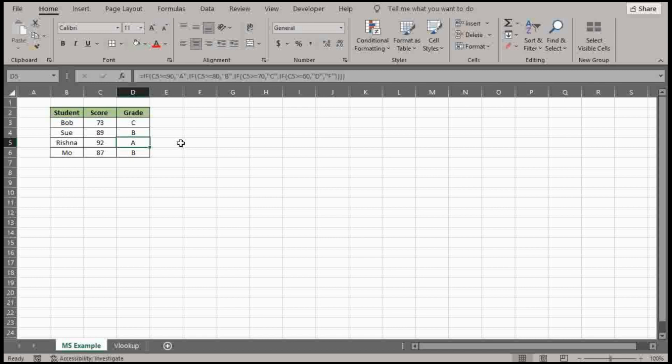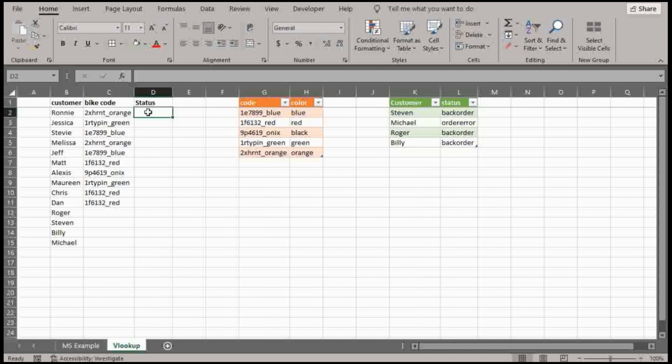So the next example I want to show you is actually taking it a step further. I want to show you how to use nested IF functions with a VLOOKUP.